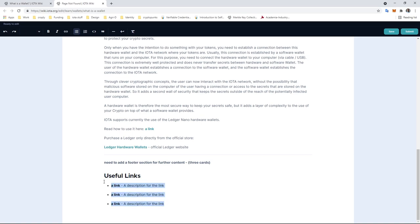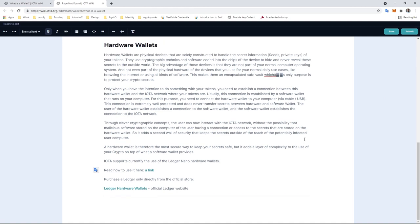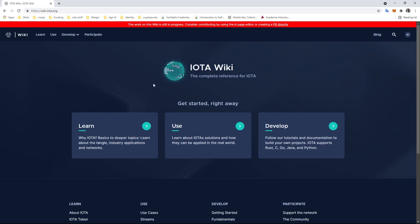We notice at the bottom of this document there are some old links, so we're just going to take those out and delete. Now that's complete, so we submit that and the changes have been saved. That's it. Anybody can contribute to the IOTA wiki, so just give it a go. Thank you.